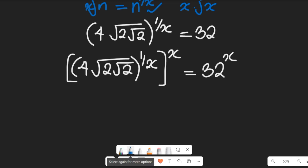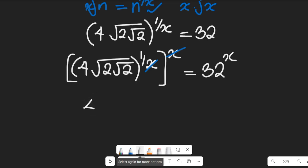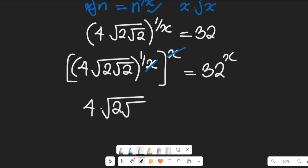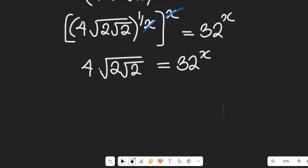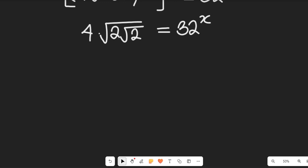For this expression, x cancels out x on the left-hand side, and that expression now becomes 4 multiplied by the square root of 2 multiplied by the square root of 2, all equal to 32 to the power of x. From here, to simplify further we need to clear the square roots, since the square root is an obstacle. To clear the square root we need to square both sides.